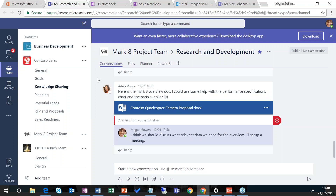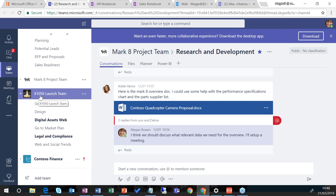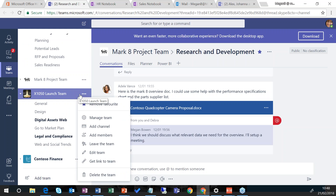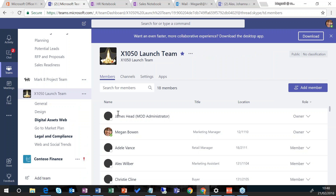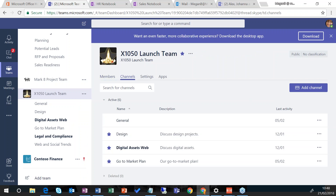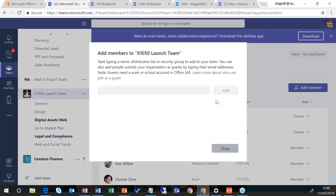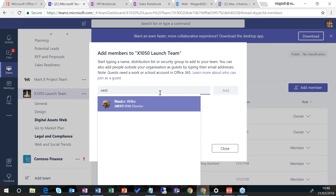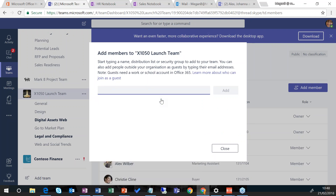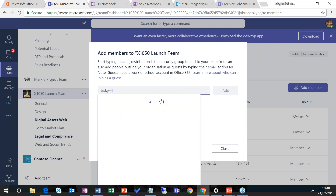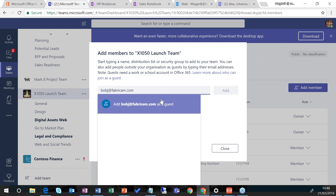Moving into the X1050 launch team and clicking the ellipsis, I can manage the team — I can see a list of members participating within that team, view the various sub channels, and some settings. If I go back to members and click 'add member', I can start to add people from my organization by typing somebody's name and it will query my organization and pull back that person's name. Or I can add somebody from an external organization — as I start typing, it gives me a cue that if I were to add that person it would add them as a guest, which changes the rights they have within this team.